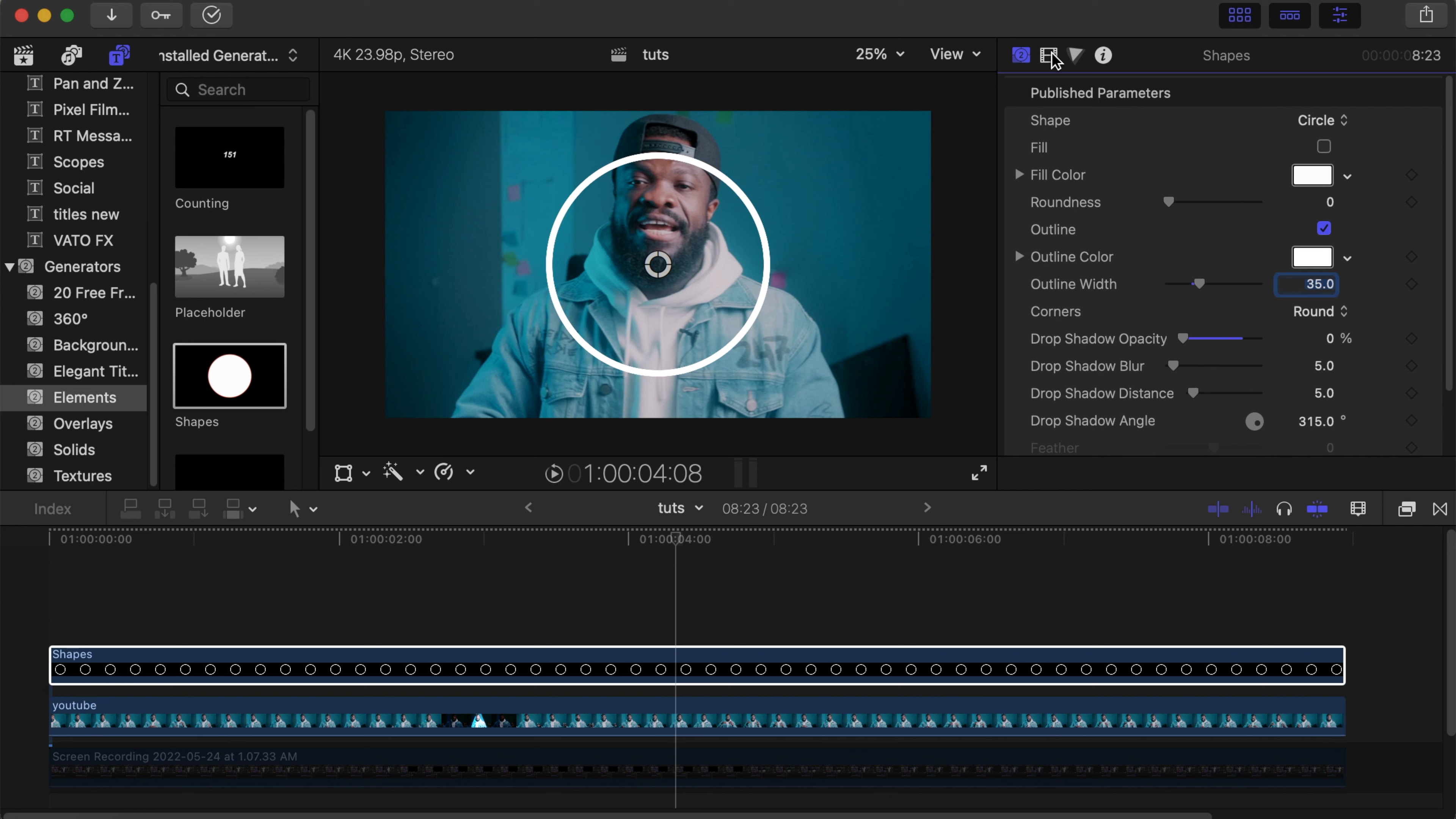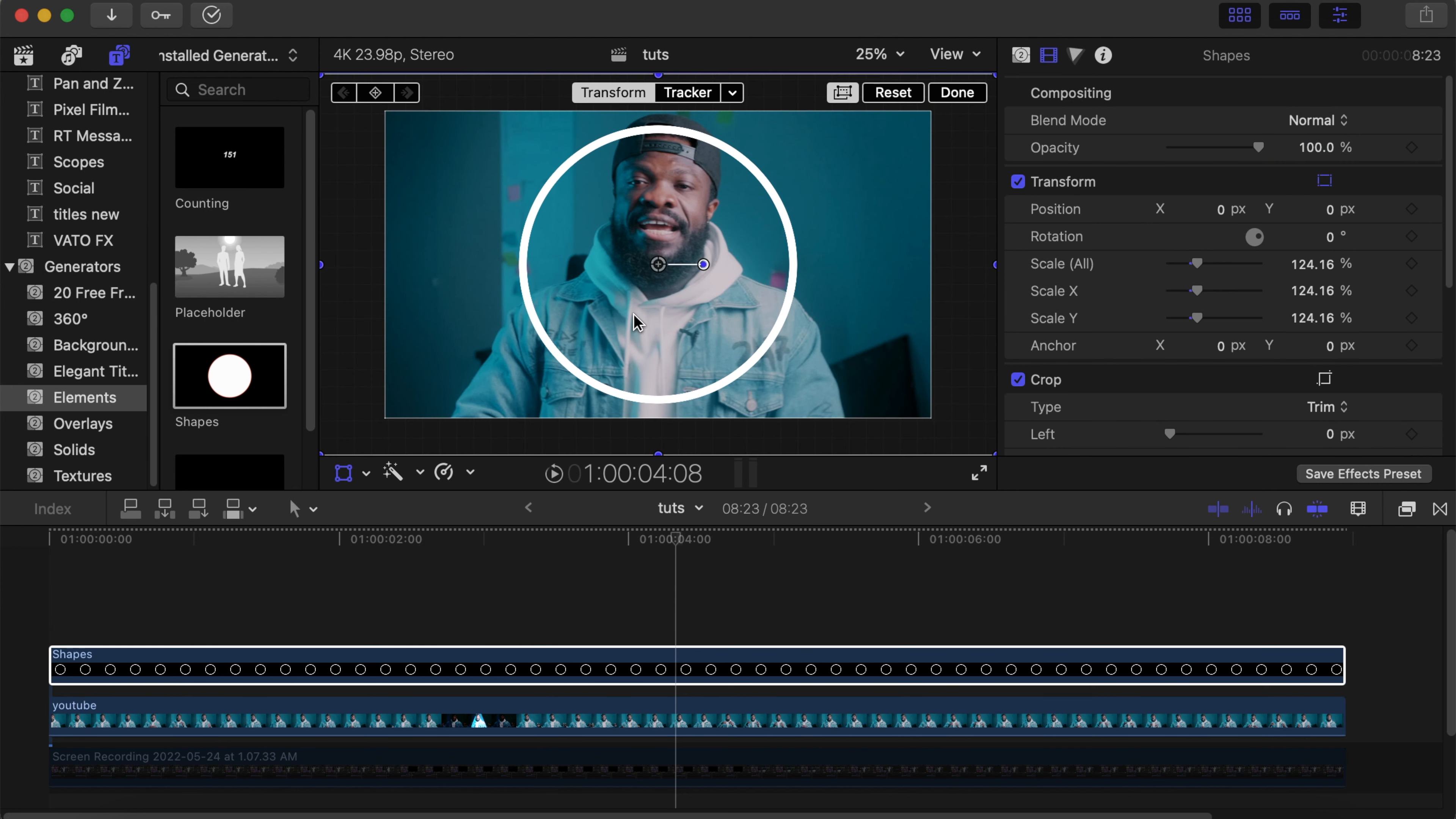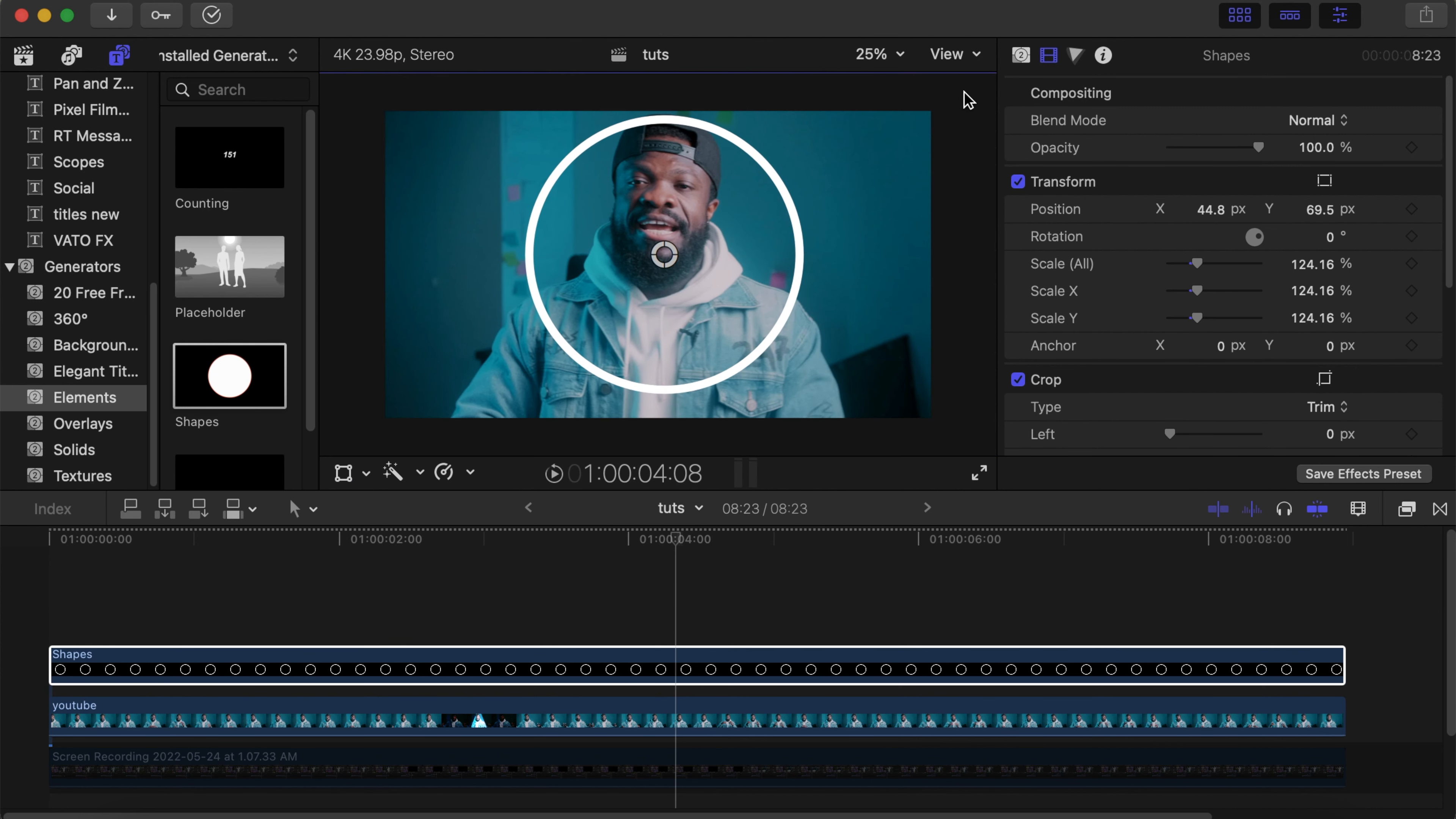Go to your Video Inspector, click on this box to bring it out. Now you can make it as big as you want. I just want it to cover the face.